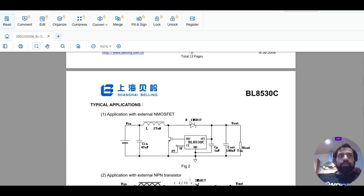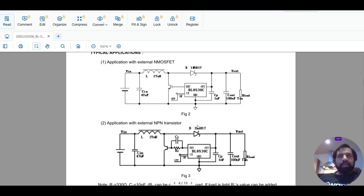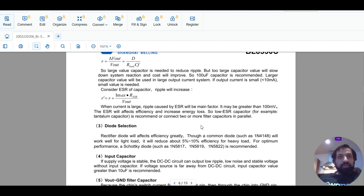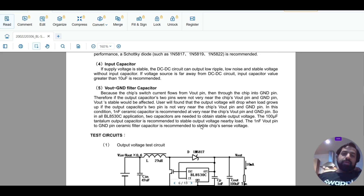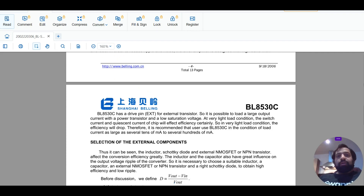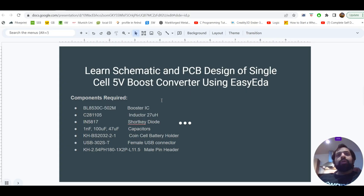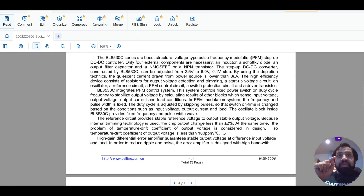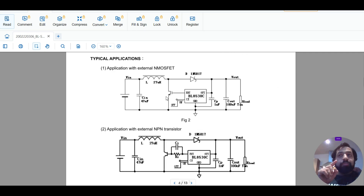The Schottky diode is used to stop reverse voltage flow. At the output we have high voltage, and at the input we have lower voltage, so current should not flow back — that is why we use a Schottky diode here. The datasheet gives us all this schematic information. These data sheets not only show the schematic but also provide the component values.